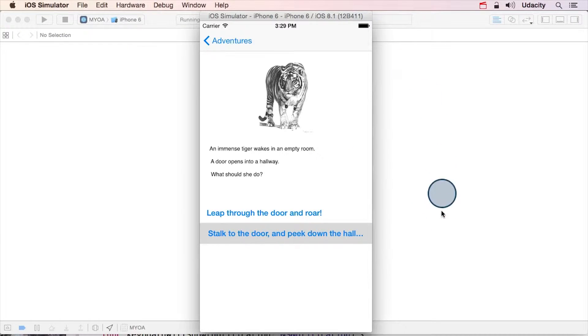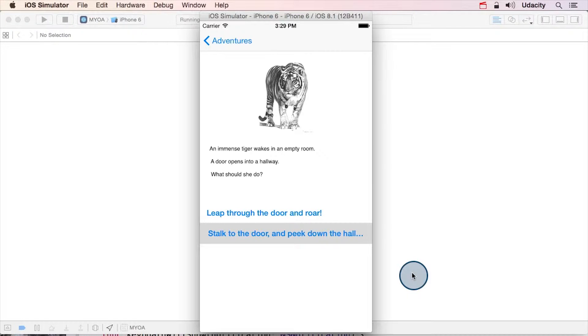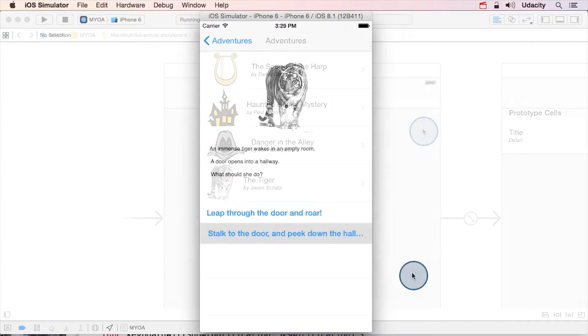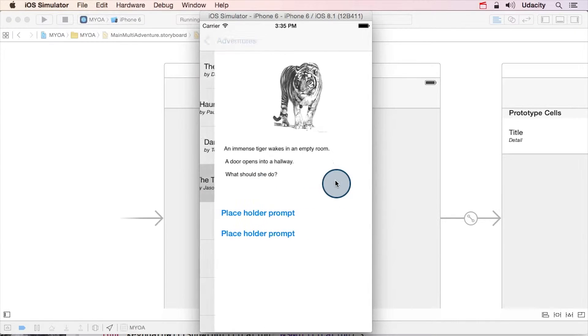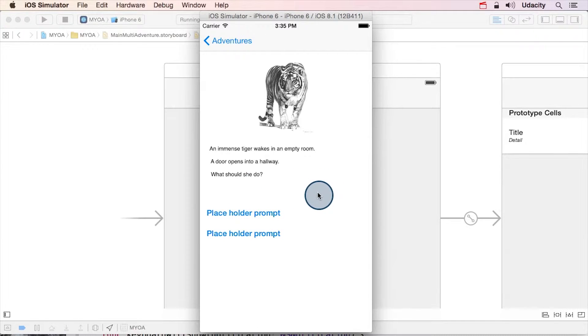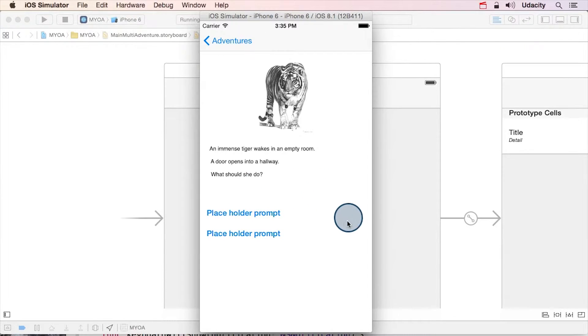Right now, you're looking at a completed version of the app. But in the branch for step 5.5, the table view delegate and data source methods for the story node view controller have been left blank. When we run this incomplete version, notice that there are no prompts. Your task is to modify the story node view controller so that this table is working.